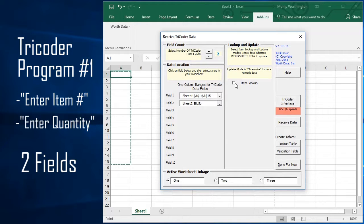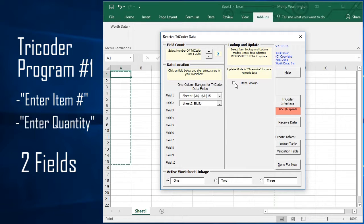Note that the order the data is collected in is very important. For the Tricoder's program number one, the item number is scanned first, so it is considered field number one. The quantity is entered after, so that makes it field number two.